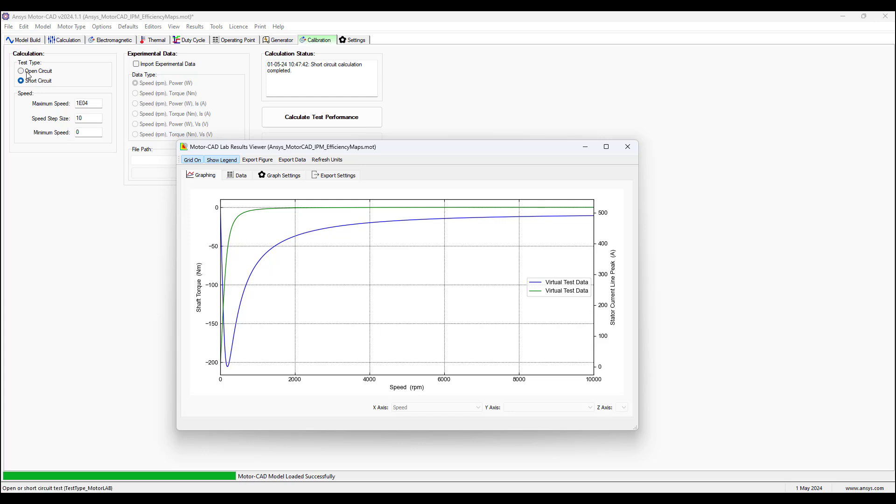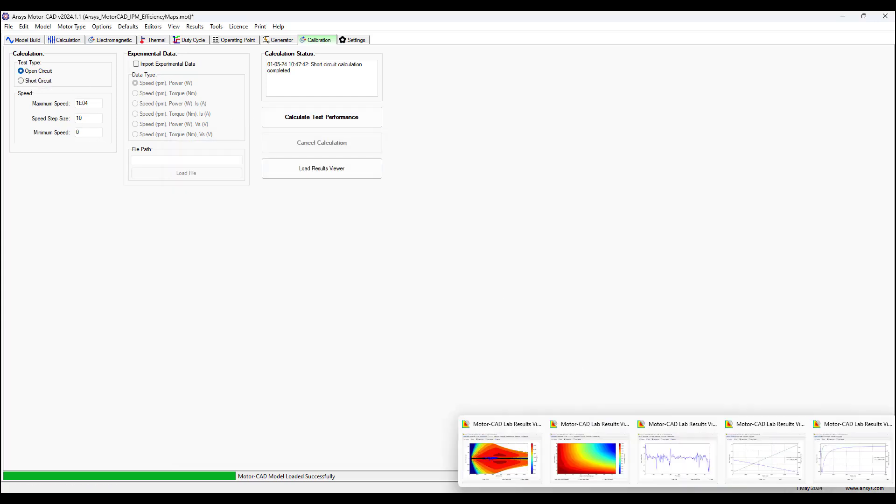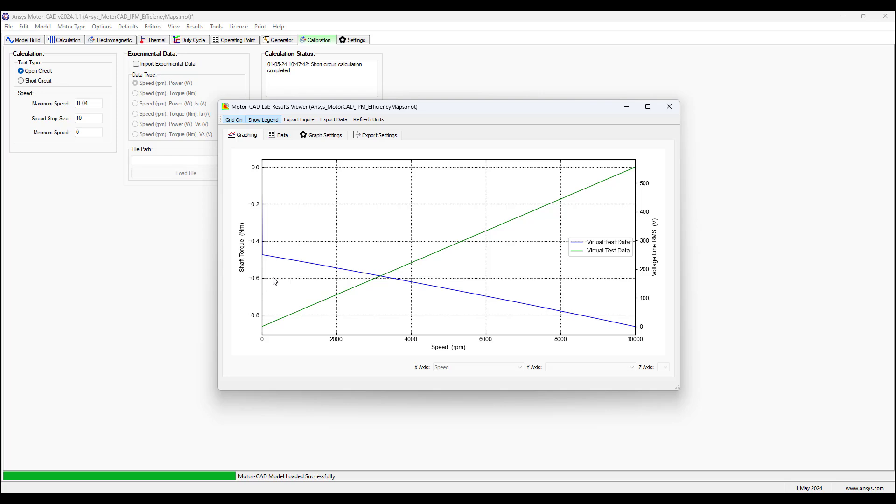Then we could go to the open circuit selection here, run the calculated test performance, and we will get this curve here, which shows in the green curve, the back EMF versus speed. So as the rotor's rotating, the EMF is building up linearly, and this is open circuit. And the blue curve here is the drag torque, which is basically a mechanical resistive torque opposing the motion.